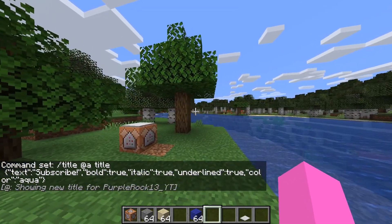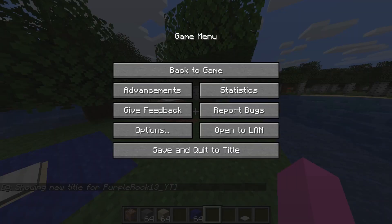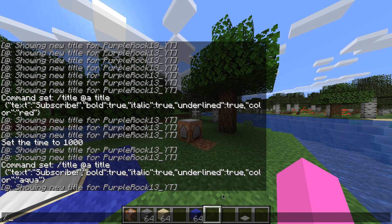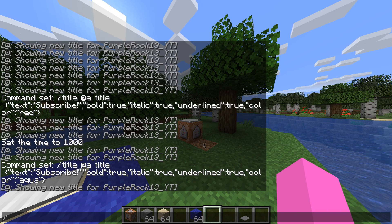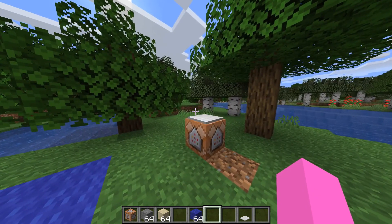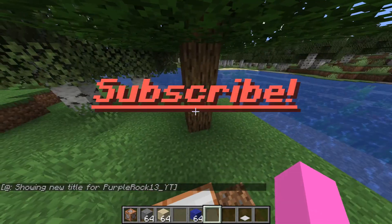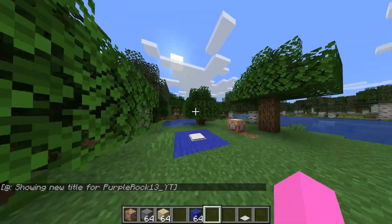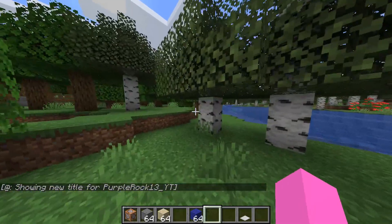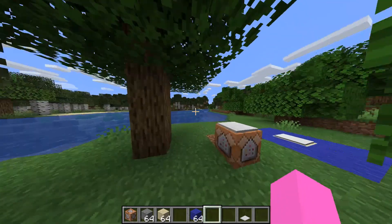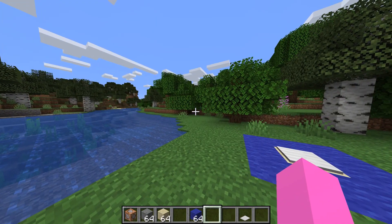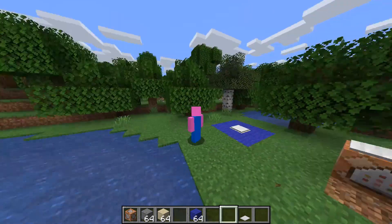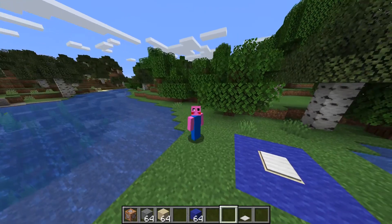Thank you guys so much for watching. And you can change the target to @a, which is like everyone — I think if I had another person in here it should tell it to everyone, but I'm not too sure. The command block will if you make them spawn right there. You can do a little bit more with it — you can make it fade, or whatever. There's a little bit more stuff. I'll see you guys in the next one. Peace out.